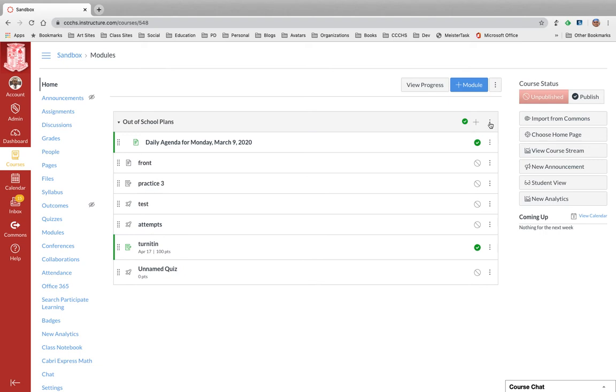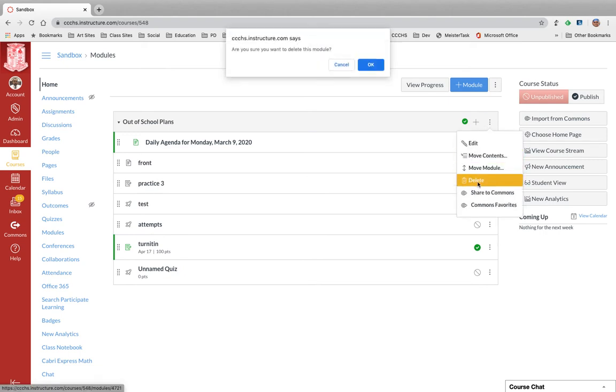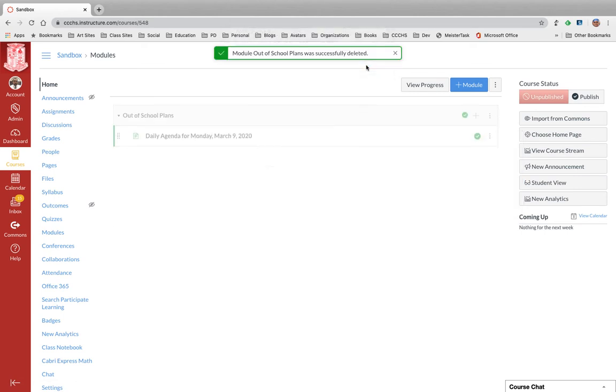So I'm just going to click on the three dots right over here and I'm going to click on delete. Are you sure you want to delete? Yes please. Great, now it's gone.